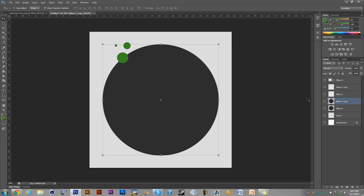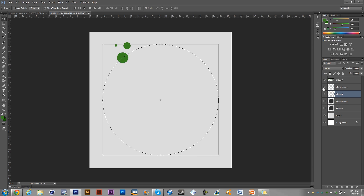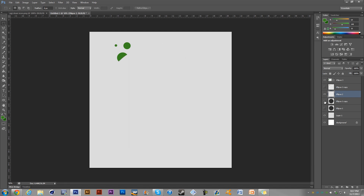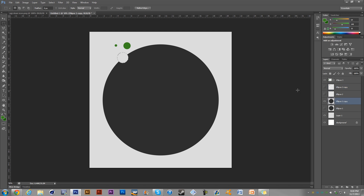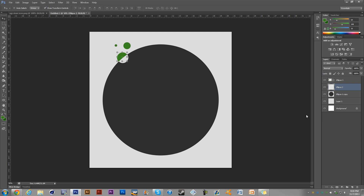With one of the dark gray circles selected, hold Ctrl and click on it to make a selection path around it. Then click on one of the green ellipses and hit Delete — that cuts a chunk out of the green shape. Hide that layer, Ctrl+click the other dark gray copy, hide it, select the other green circle and delete that chunk too. Delete the extra layers. Now when you put them back together you've got a nice little subtraction effect — that's probably the hardest part of the tutorial, but not too bad.